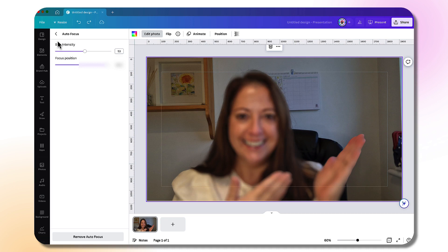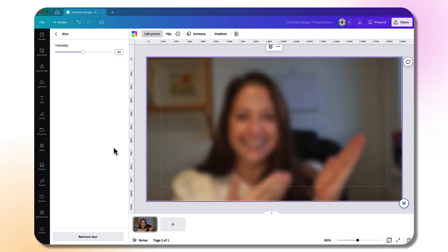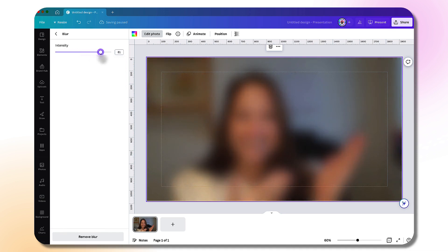Let's go back and have a look at blur now. This is very simple—it will simply blur the entire photograph, but you can adjust the intensity by sliding the button along the slider bar.